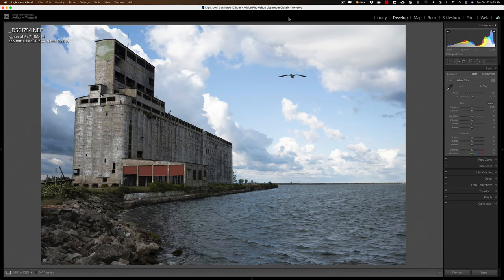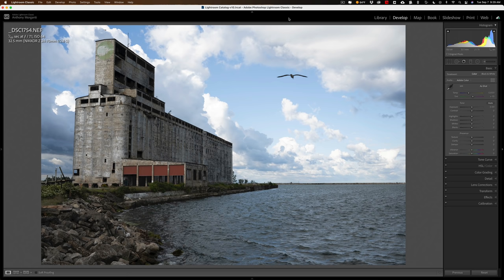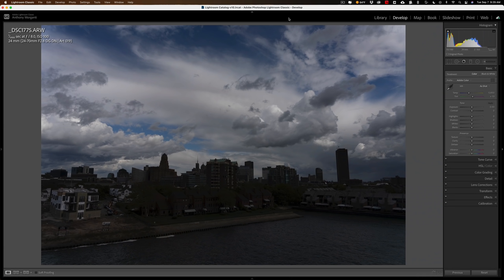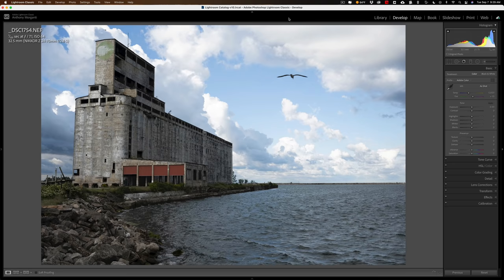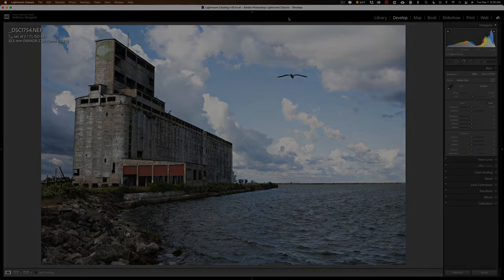Hi everyone, Anthony Morganti here. Often when we're out taking pictures, some of them will come out a stop or two overexposed, while others will come out a stop or two underexposed. In this video, I'm going to demonstrate what I do to deal with either situation.